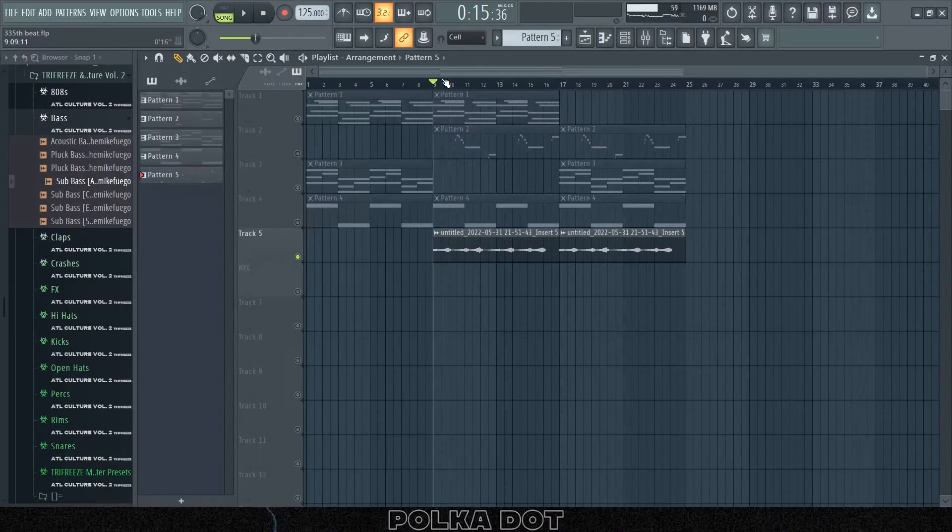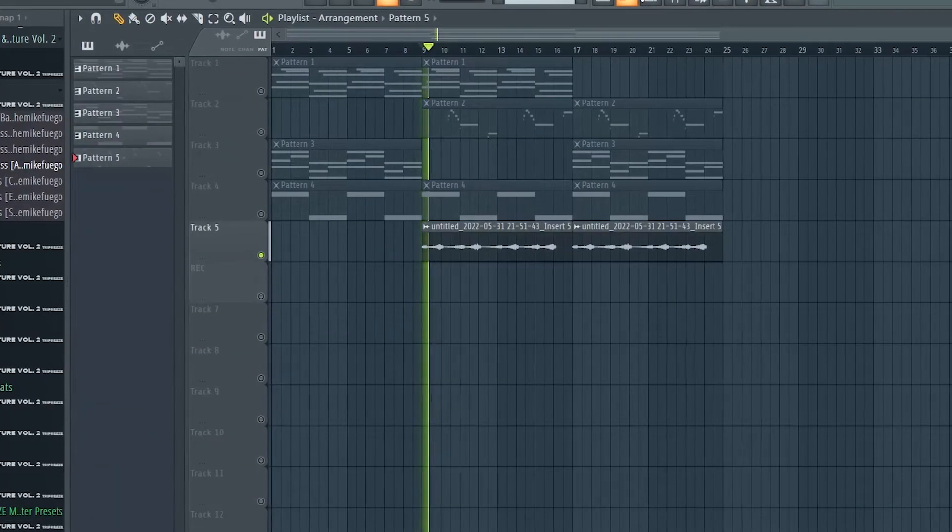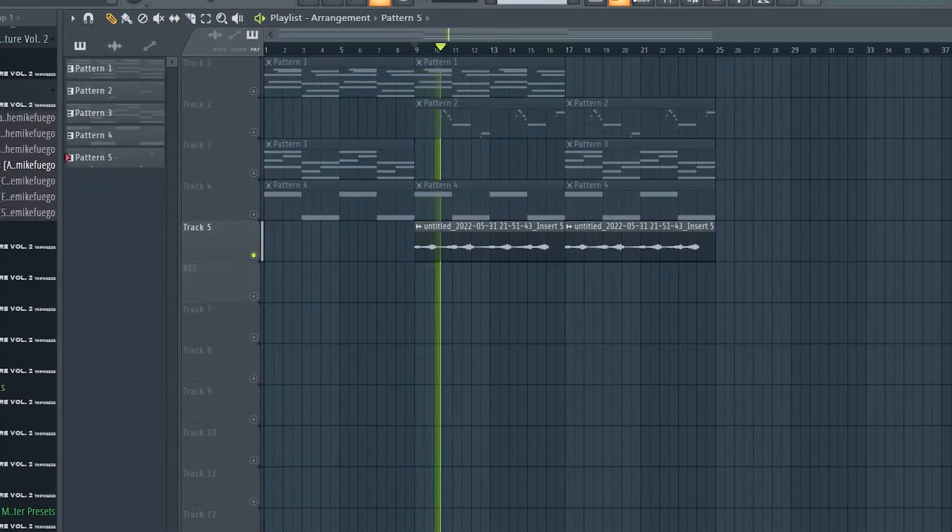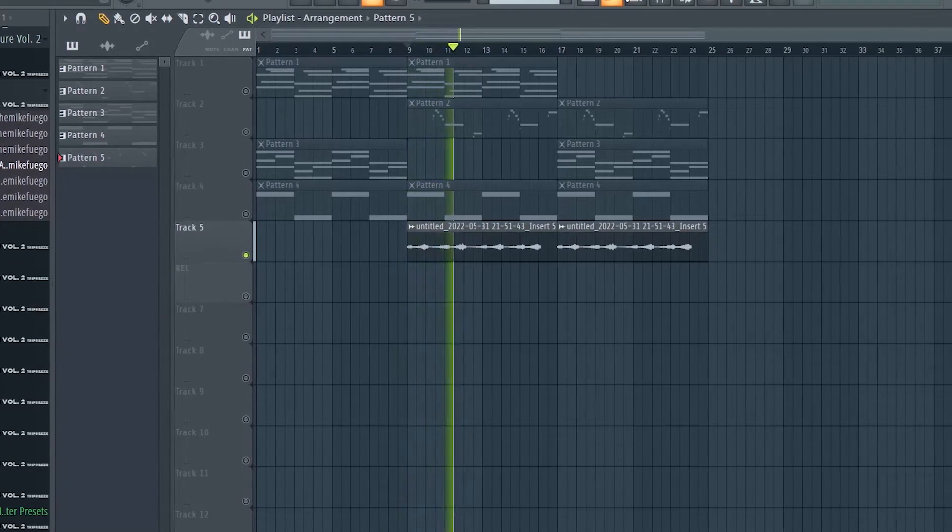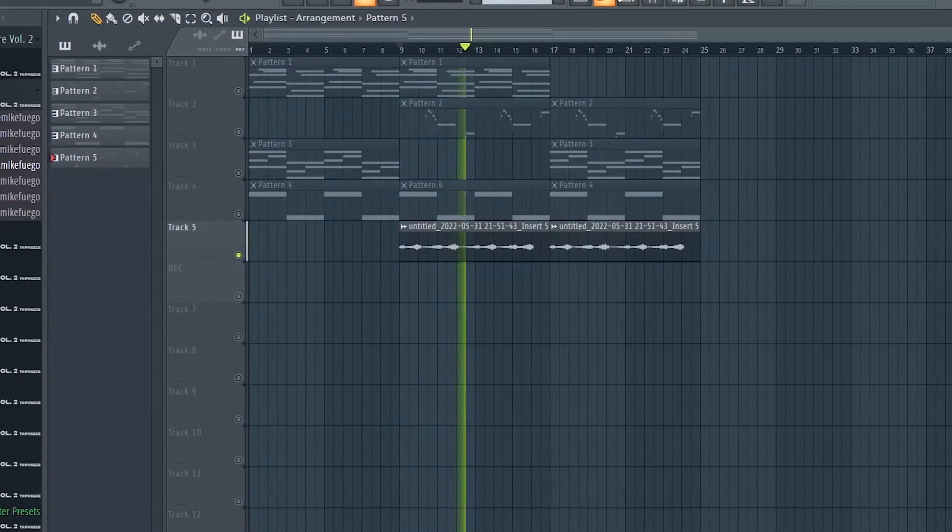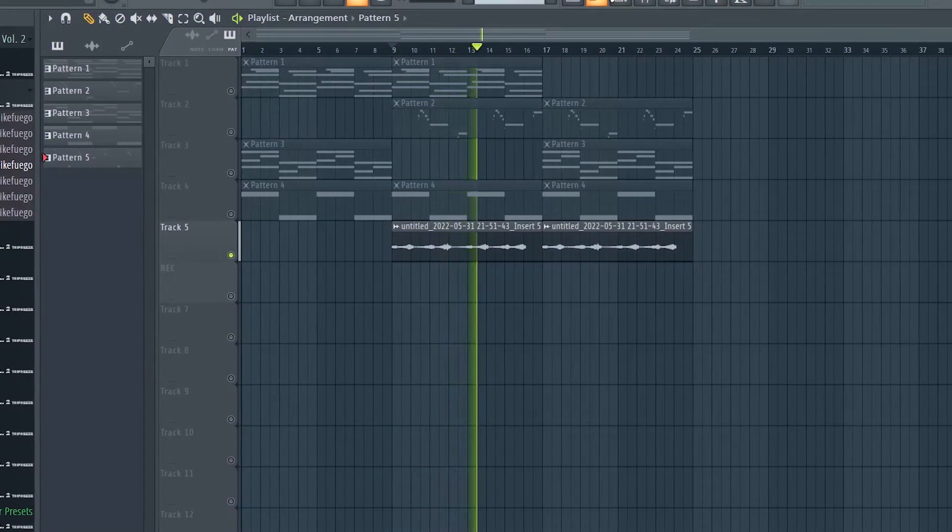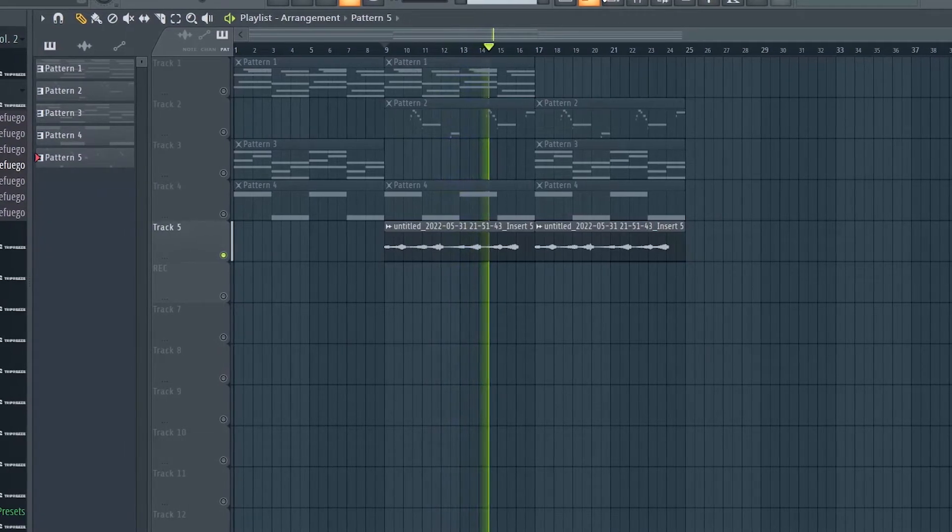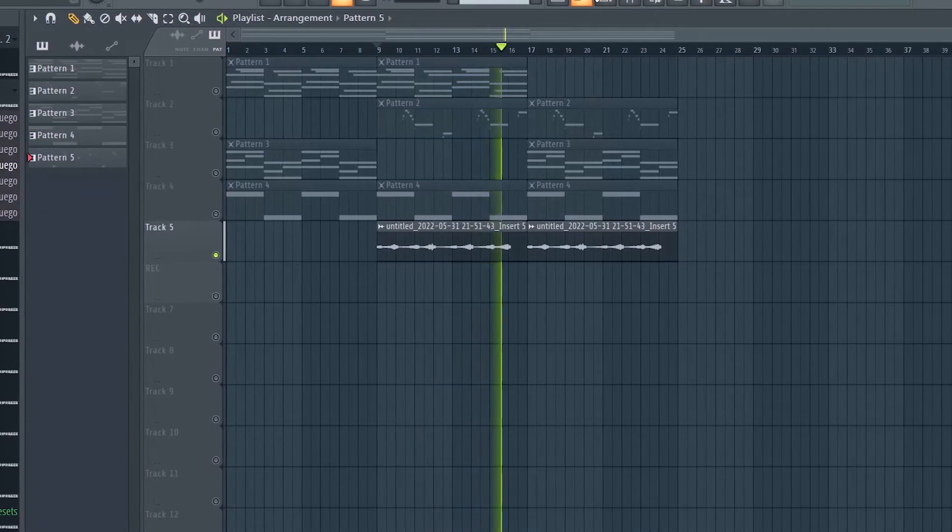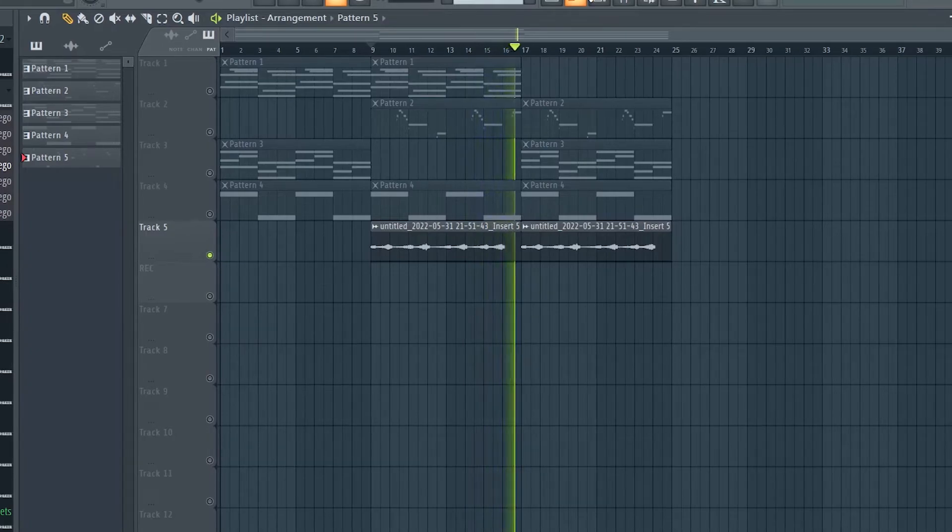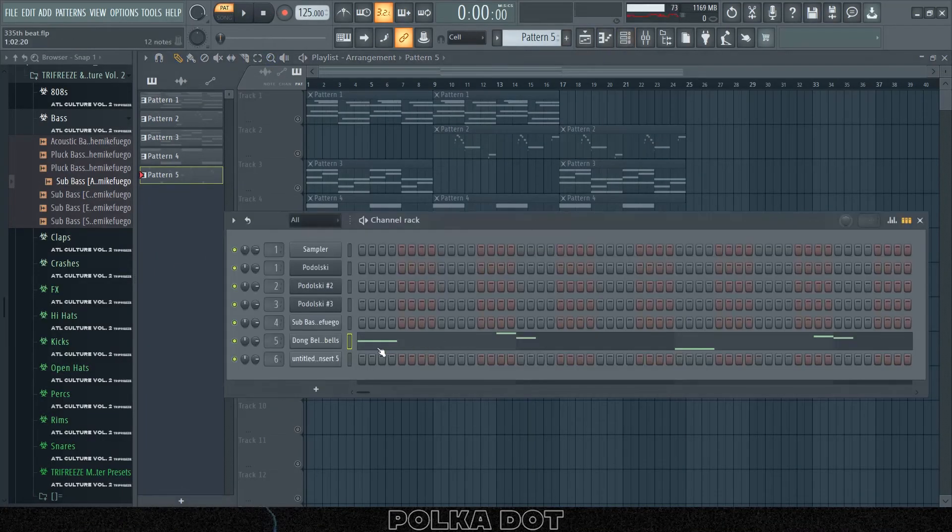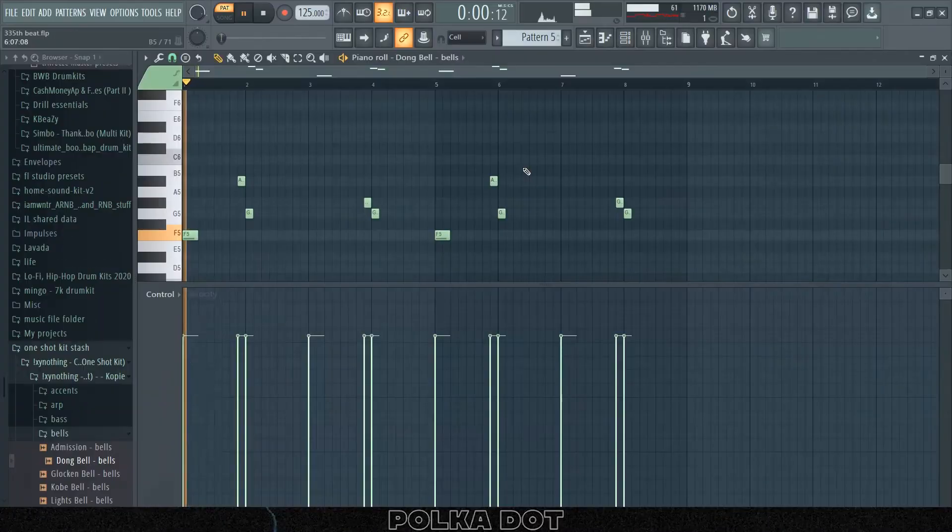Now we have these reverse bells. I don't know why, but I've just been using reverse bells pretty much in all my samples lately. The way that I got this, first I used the Dong Bell from Zino Things Cactus One Shot Kit.